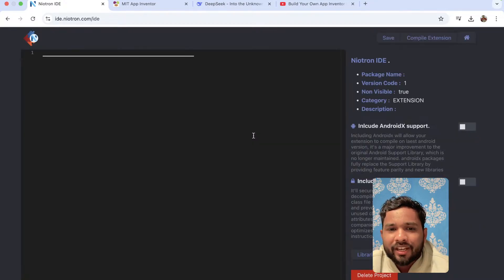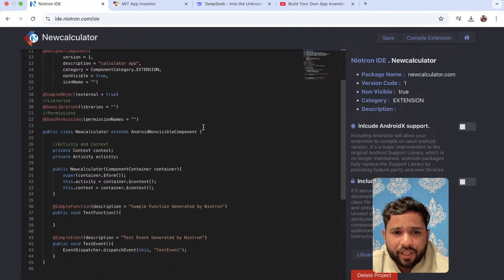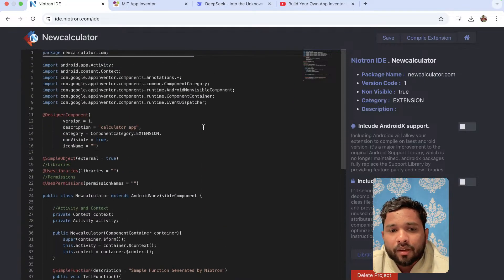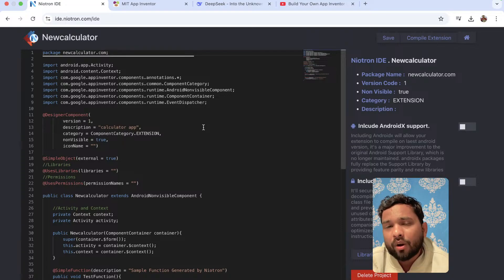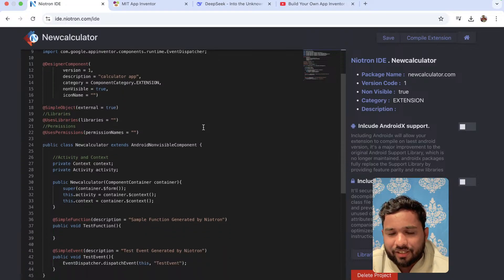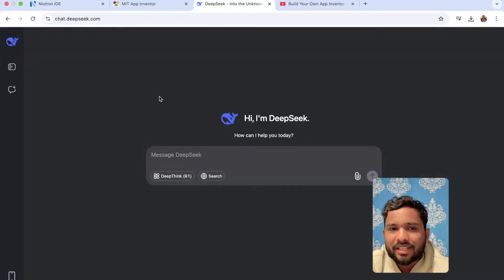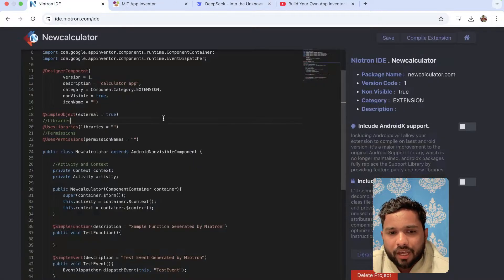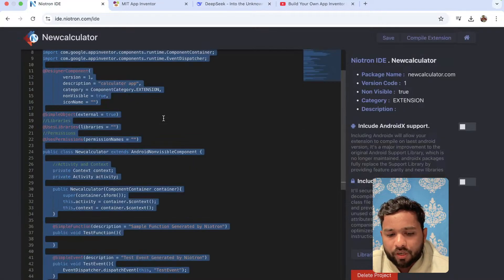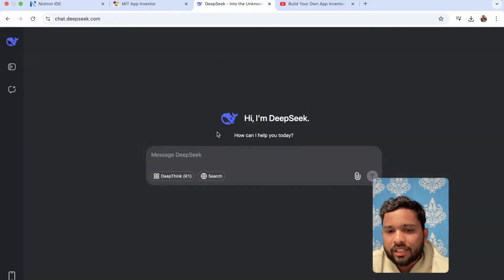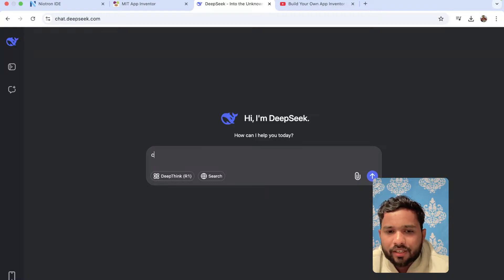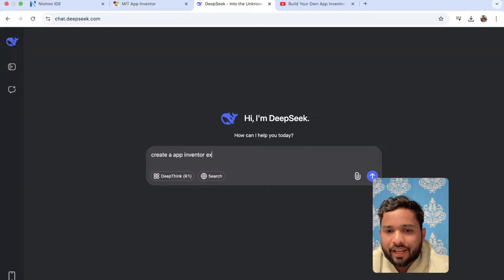It's done! As you can see, there is a lot of Java code here. I don't know much about Java, so how can I build my own extension? It's easy. What we need to do is use DeepSeek — chat.deepseek.com. I'm going to copy the whole code with Ctrl+C, go to DeepSeek, and say: 'Create an App Inventor extension...'